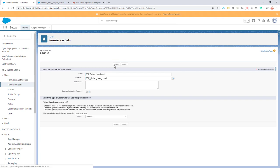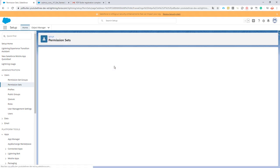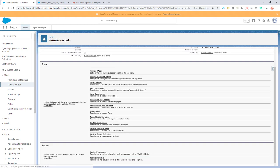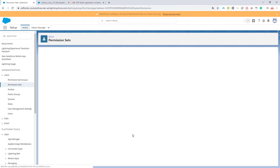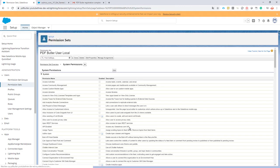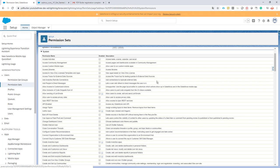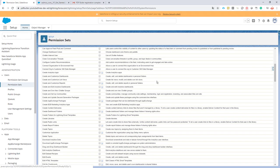I'm going to save this one. The only item to change here is to go to system permissions and find the system permission called Allow All Custom Settings.